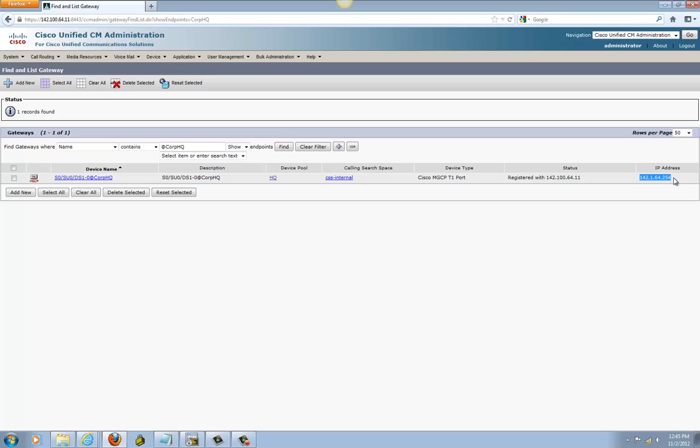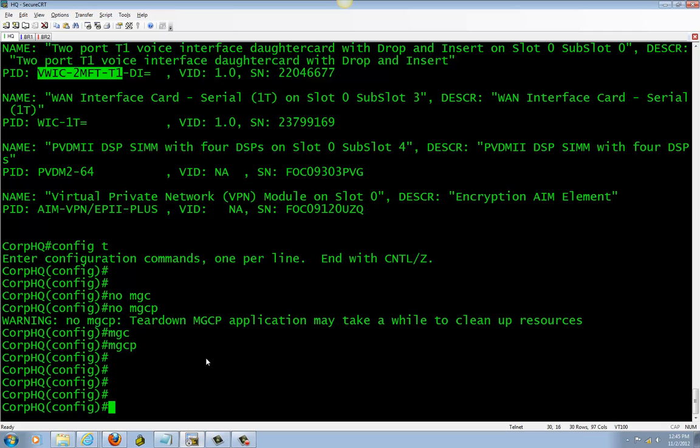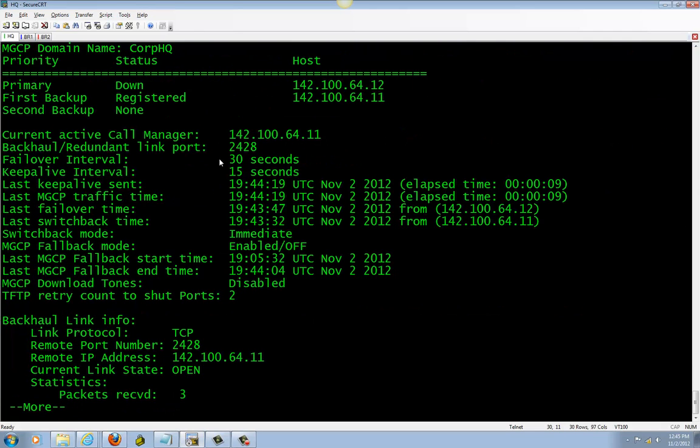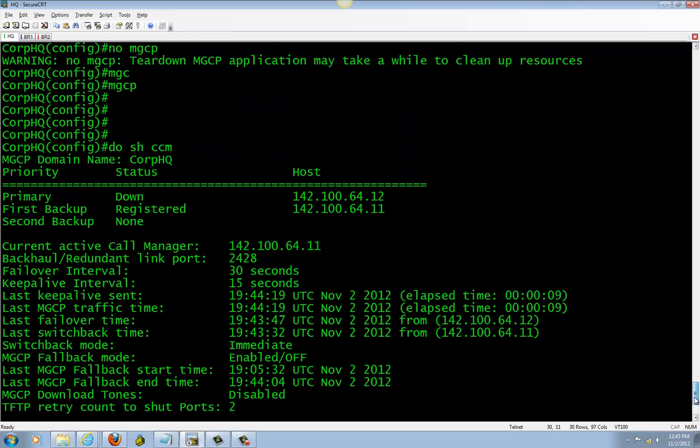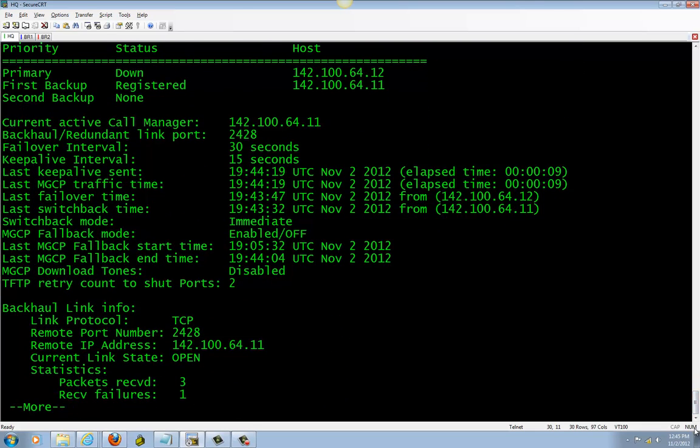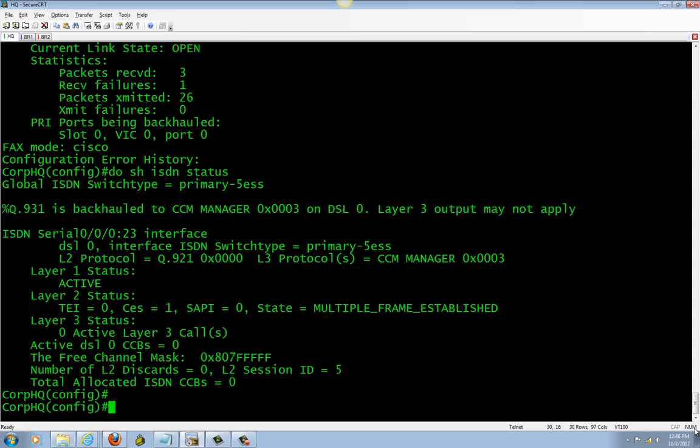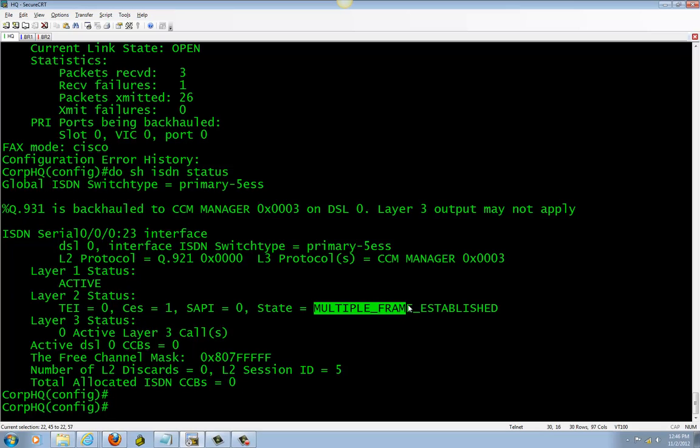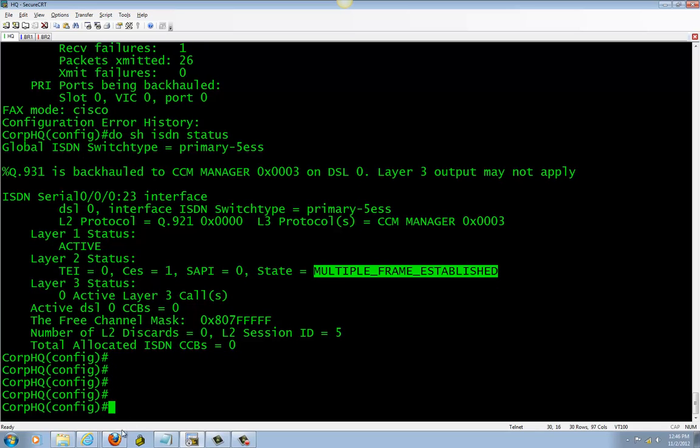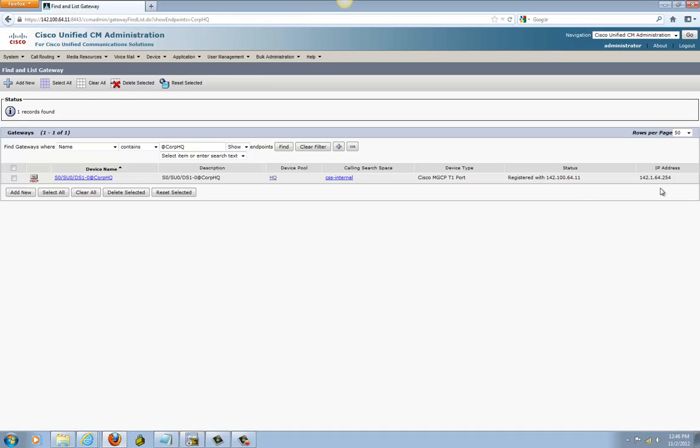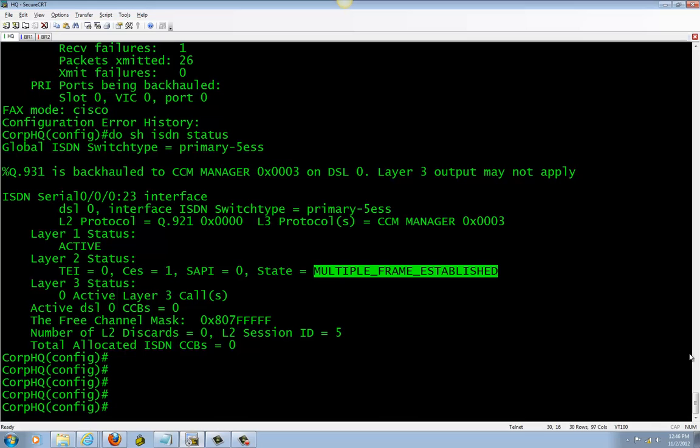Let's verify it's bound to my loopback from the first video. Go back in the router. When you configure Call Manager, make sure it connects to Call Manager here, and it's also multi-frame established, which is very important. We know that it's registered to Call Manager right here, and everything looks good on the router side also. That's pretty much it. Thank you for watching this video. Please follow up with the next video.